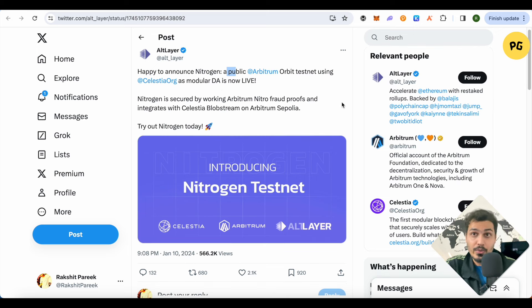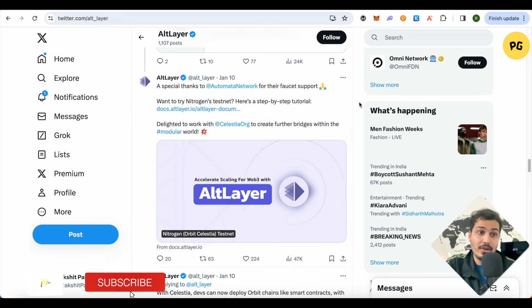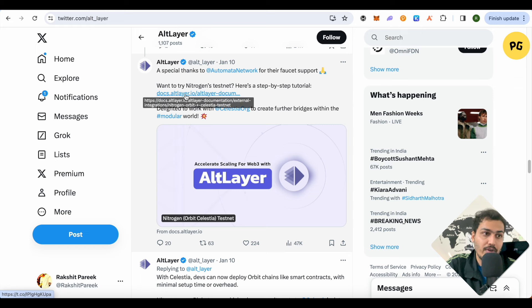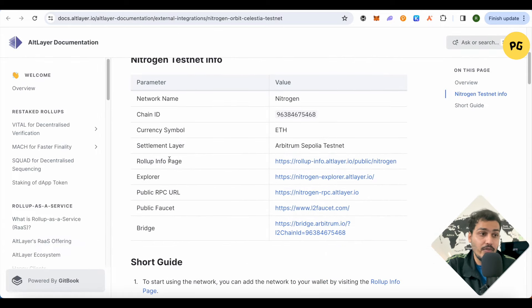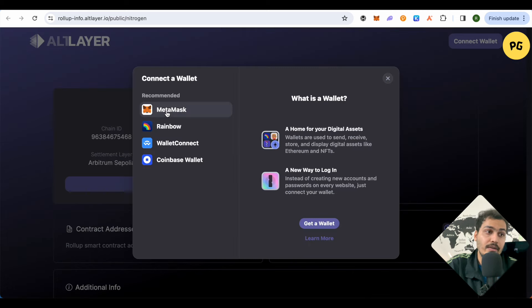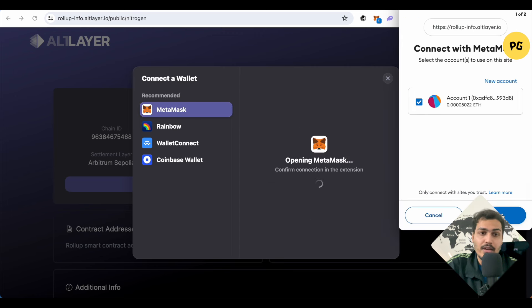I will be providing an important link in the description — all the steps we are going to do today will be shown there. Make sure you open the correct link. If you want to find it yourself, just open AltLayer's Twitter or X handle, scroll down a little, find their tweet, and open the option for document.altlayer.io. Then scroll down and find the option for the Roll-up Info page and open it.